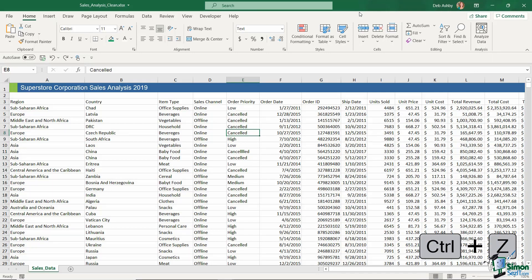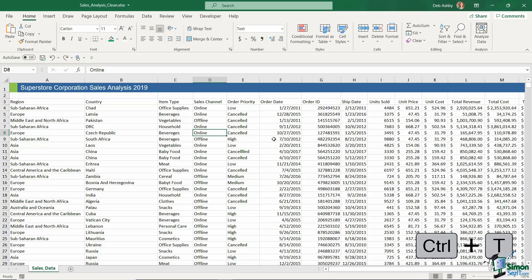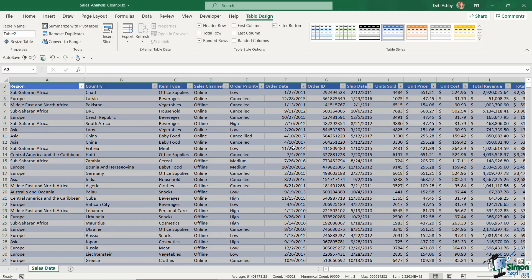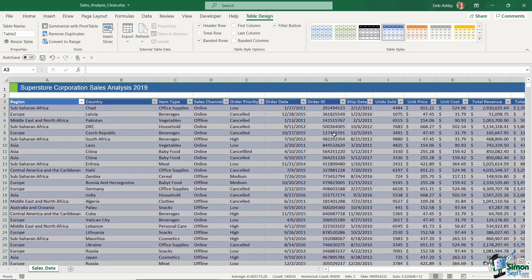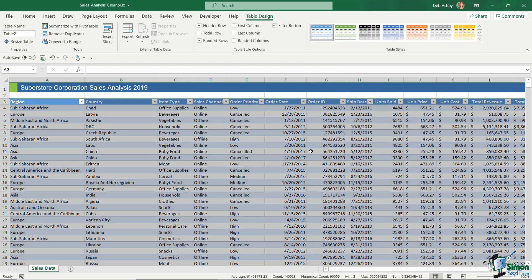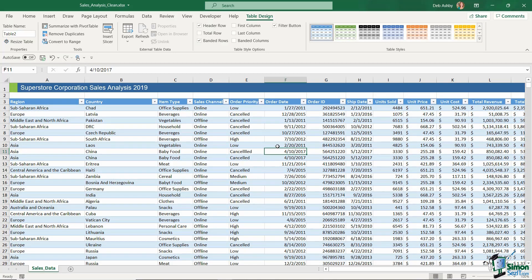I'll press Ctrl+Z to go back to our plain data and show you an even quicker way. Make sure you're clicked in the data and press the Ctrl+T keyboard shortcut. You get the Create Table dialog box — confirm yes, my table has headers, click OK, and it applies the default table style. If you don't like that formatting, choose another style from the drop-down. Let's reapply Blue Table Style Medium 6. Those are the two methods you can use.